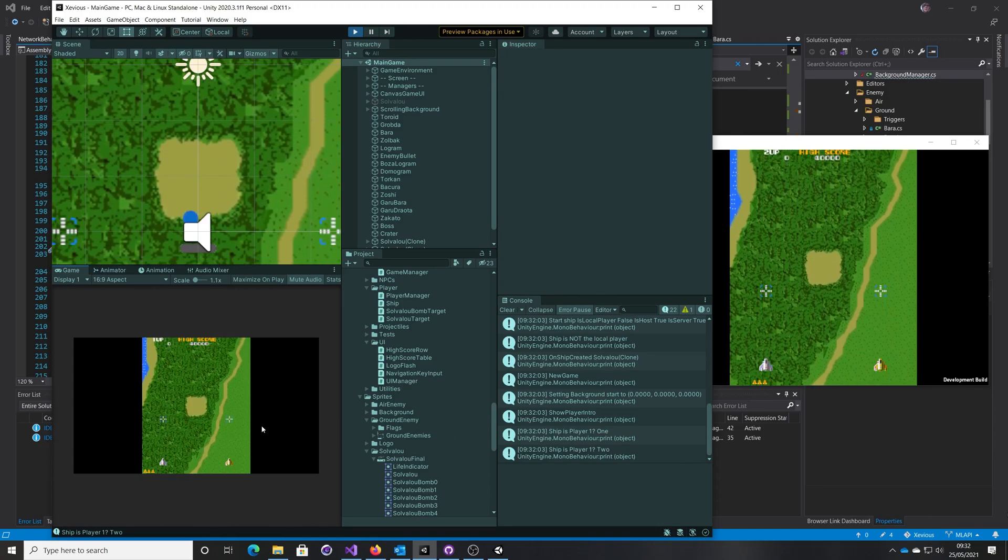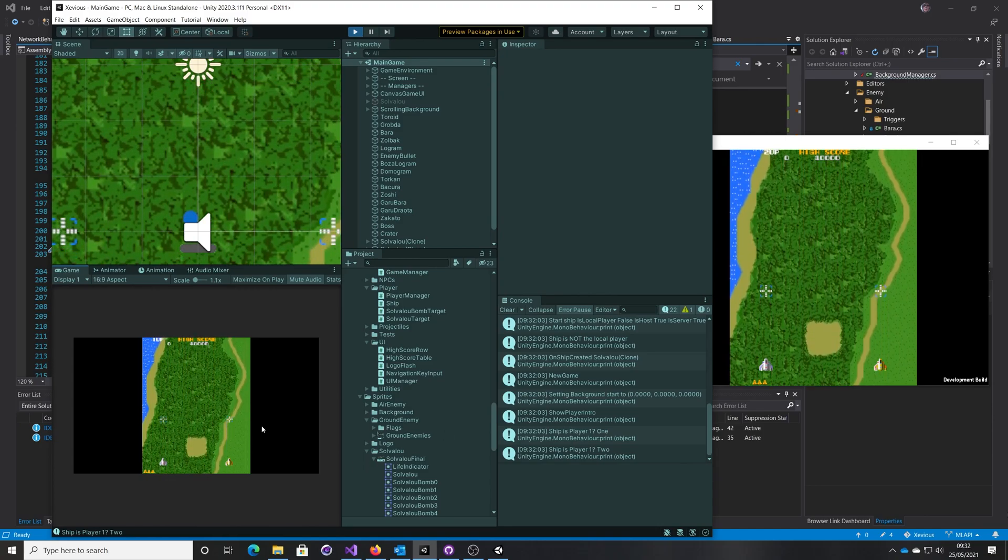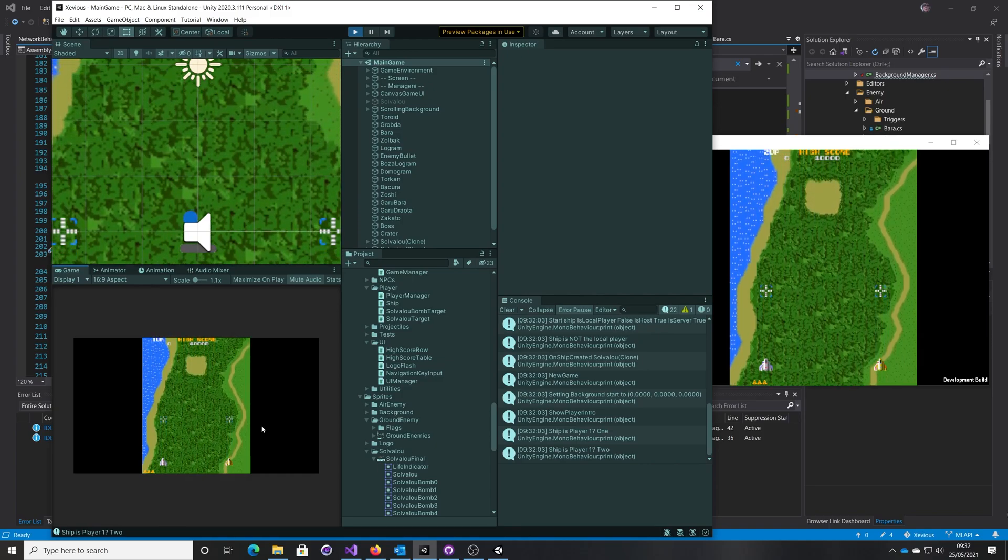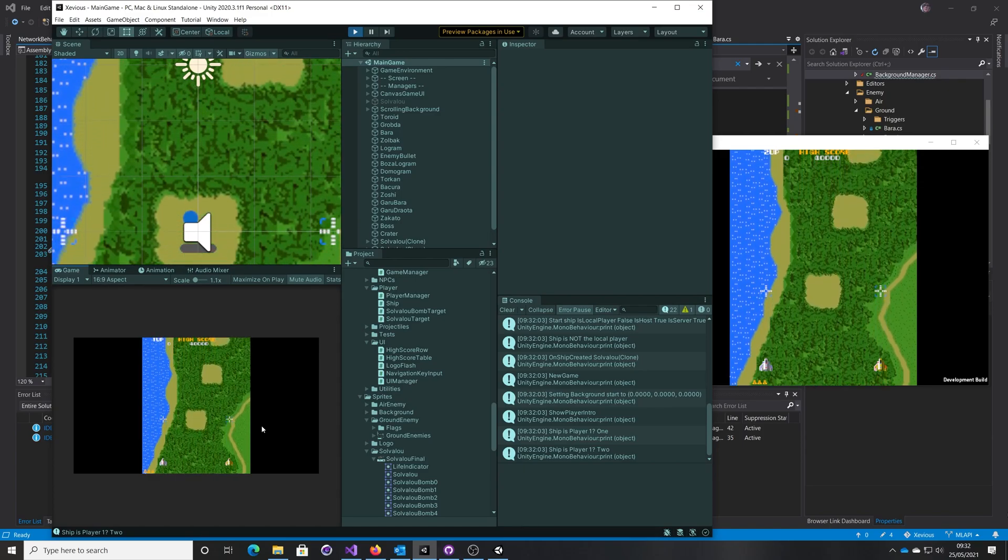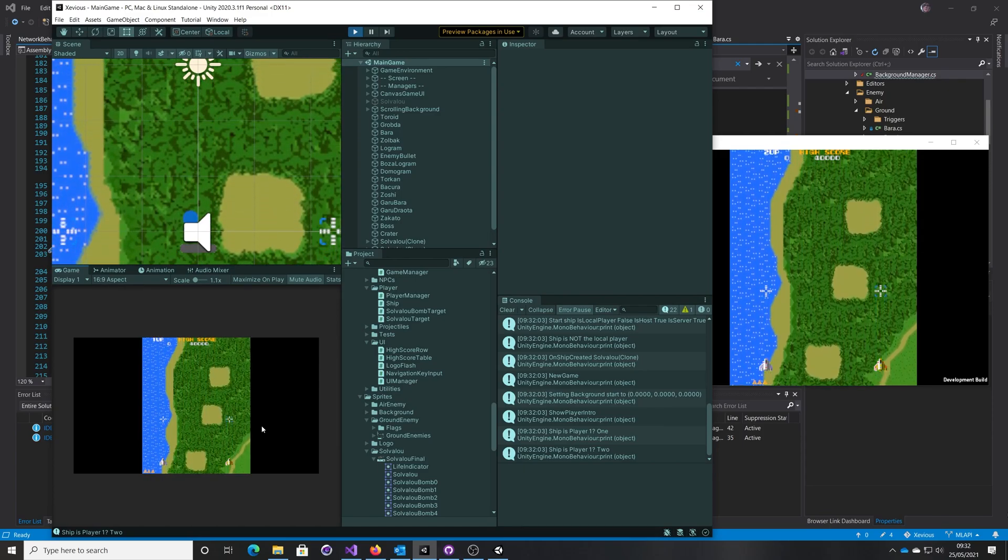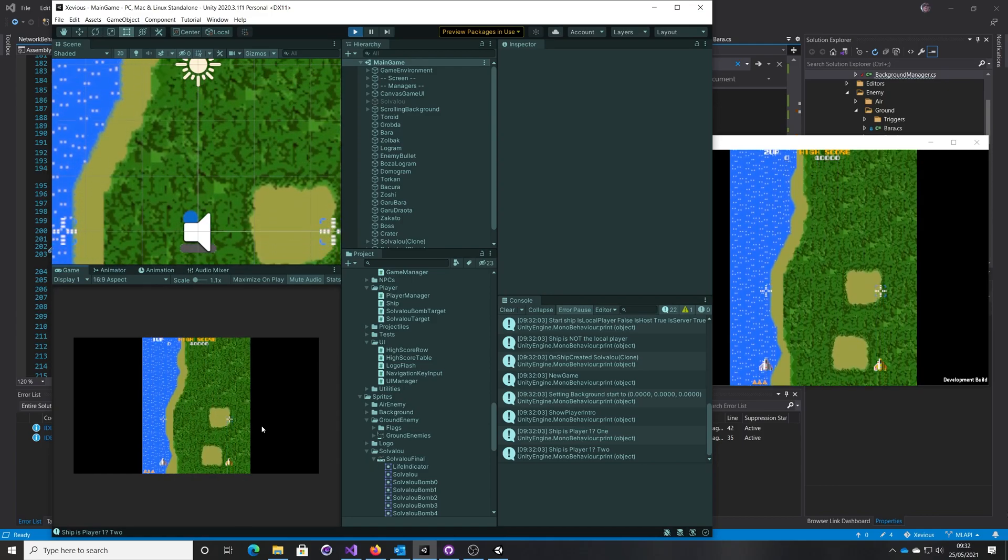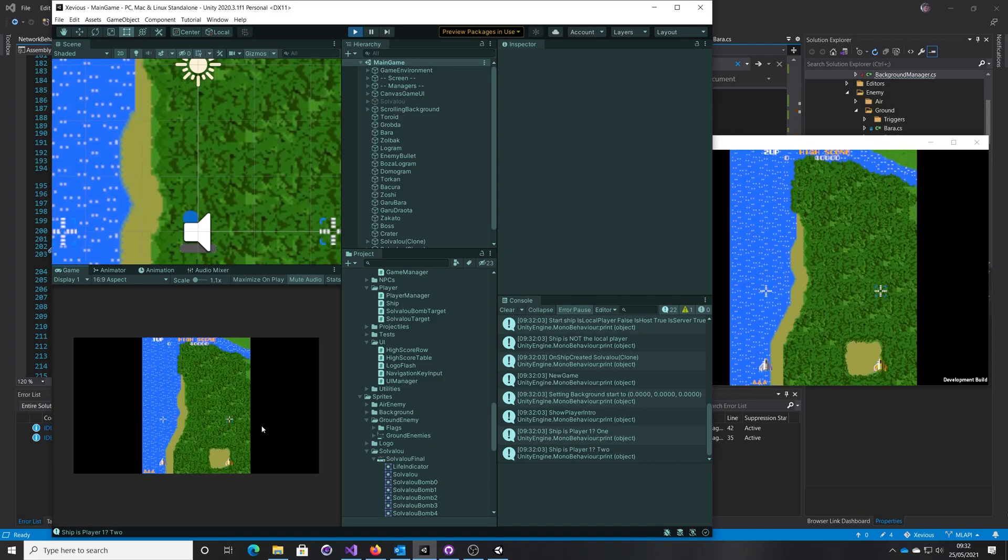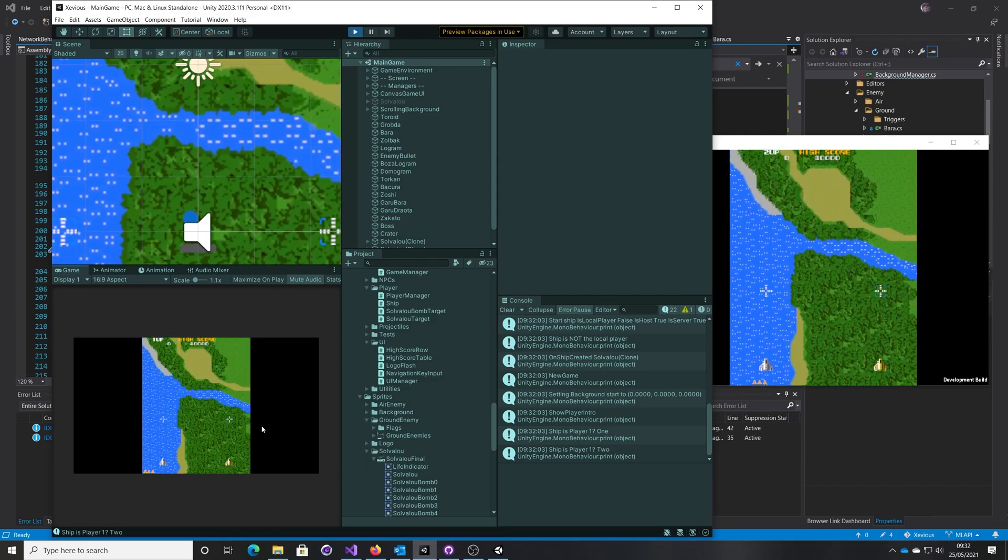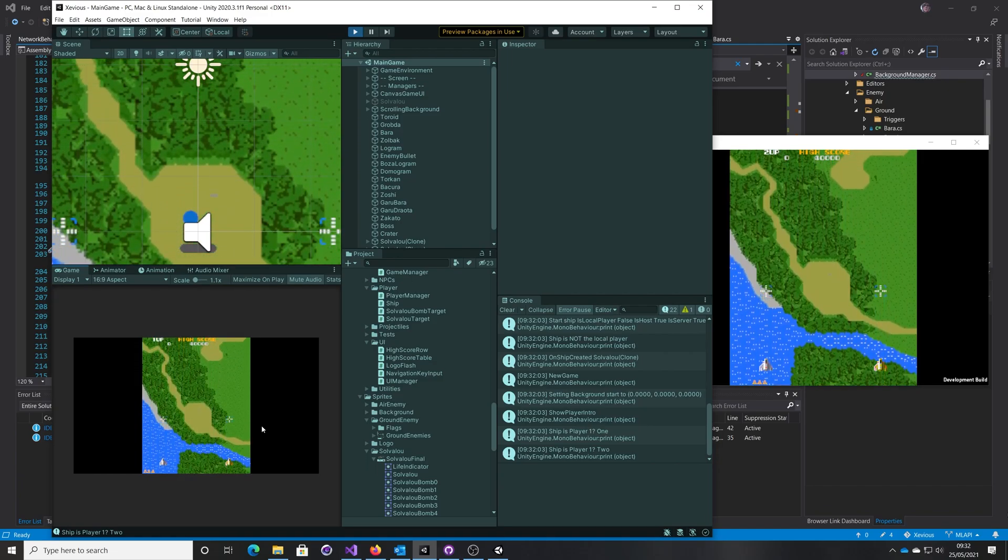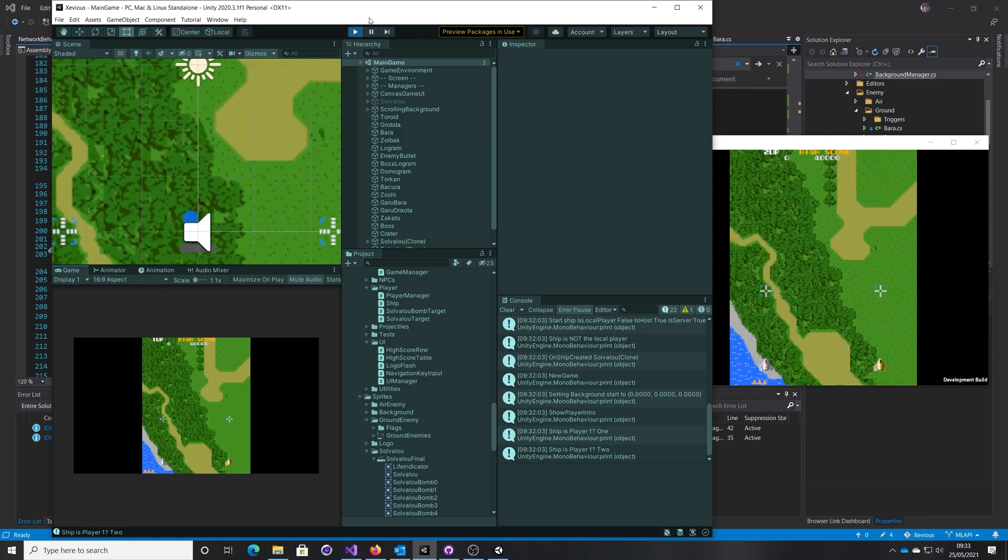So as long as the server isn't interrupted, then the clients will carry on doing their thing. And if the server does get interrupted, well we're already going to be in trouble anyway because that's where all of the syncing is taking place for everything else. But that's, I think that's probably a better solution because we're not sending over as much network traffic. We're only sending over a little bit of a sync call every five seconds, a little RPC. We're not constantly trying to ping the transformation position of the background. So that's how I think I'll do the background. Thanks, thank you.